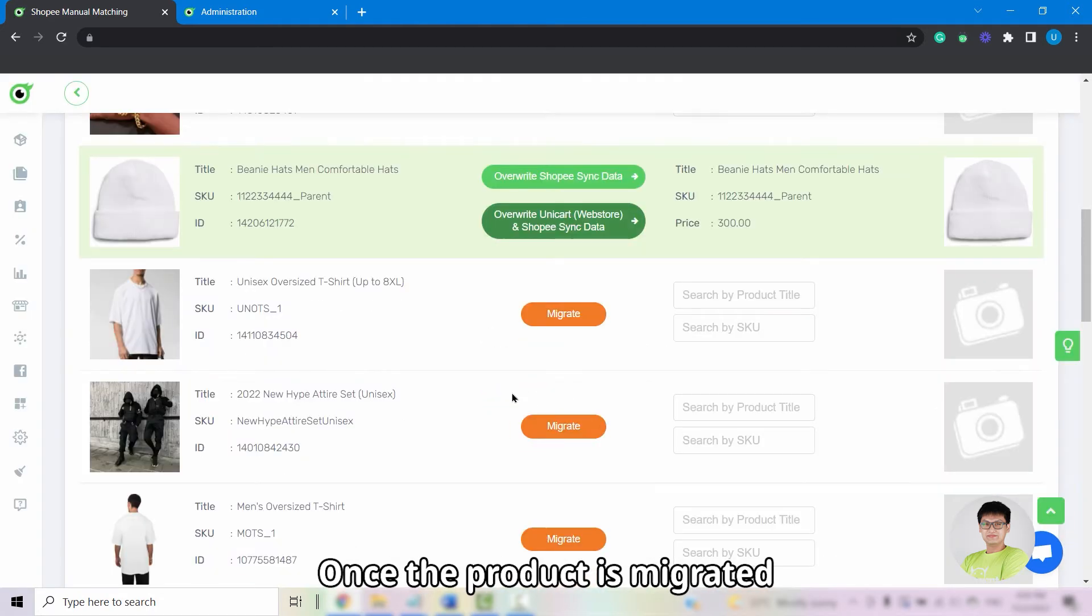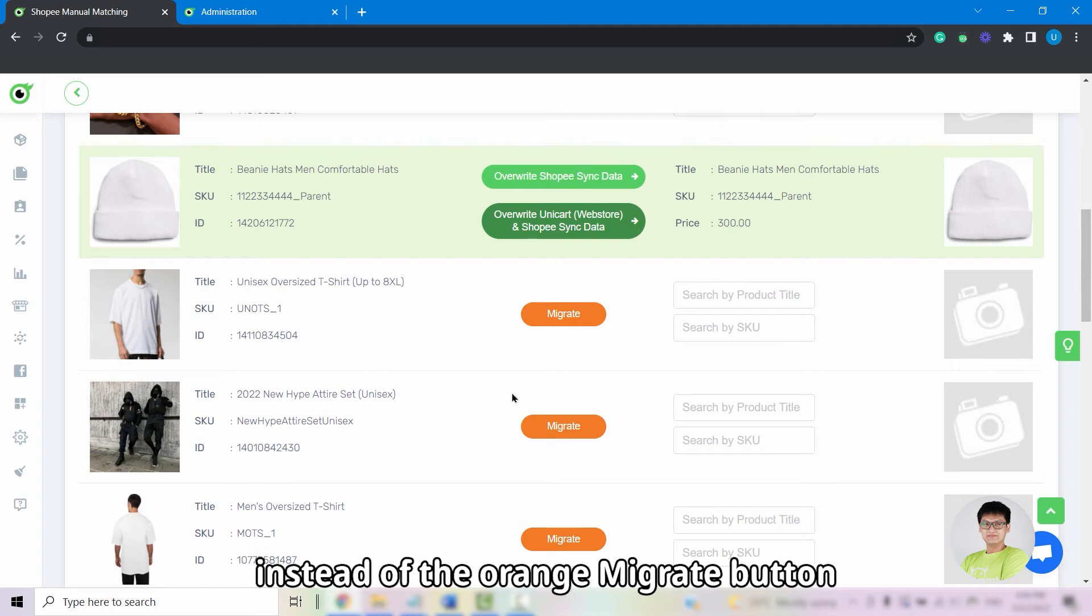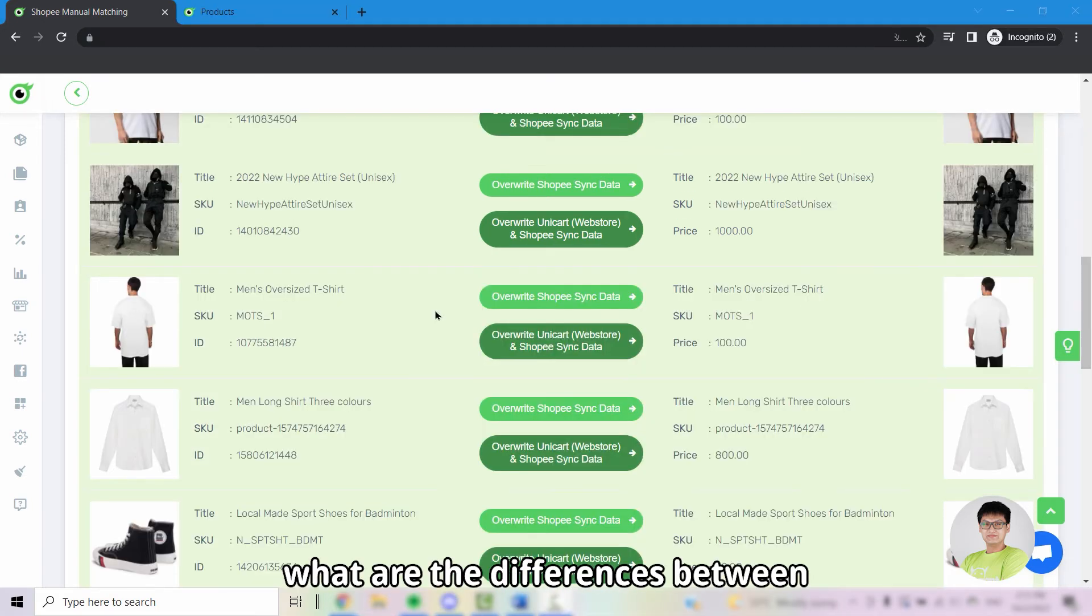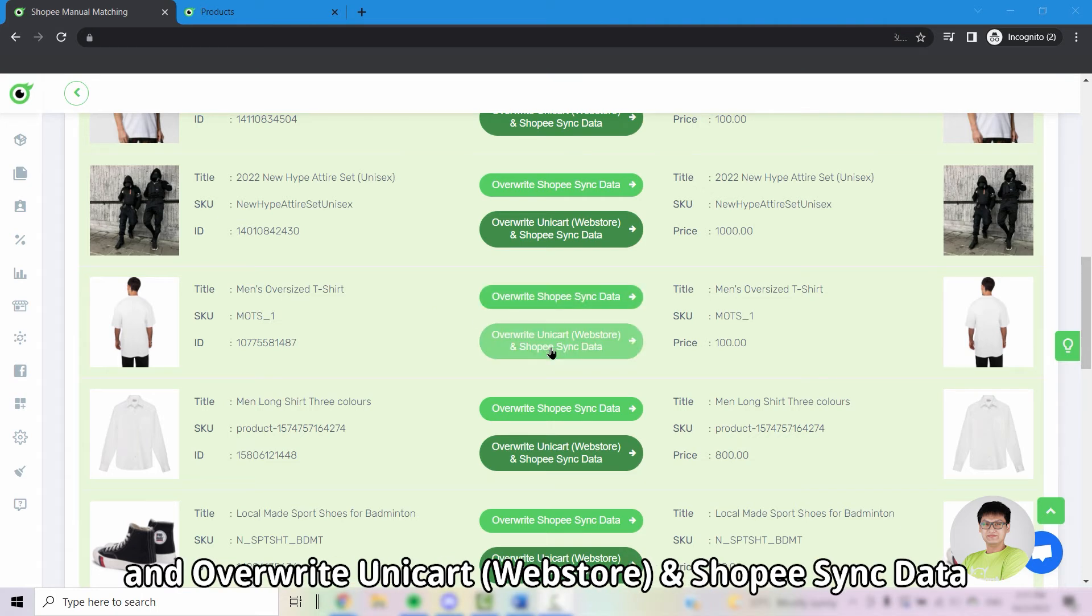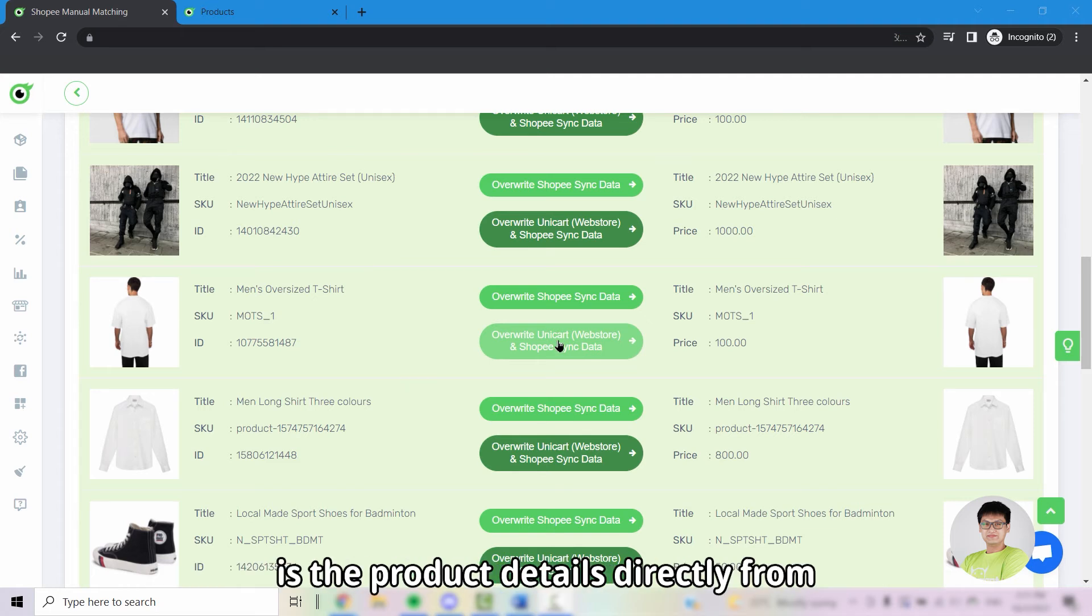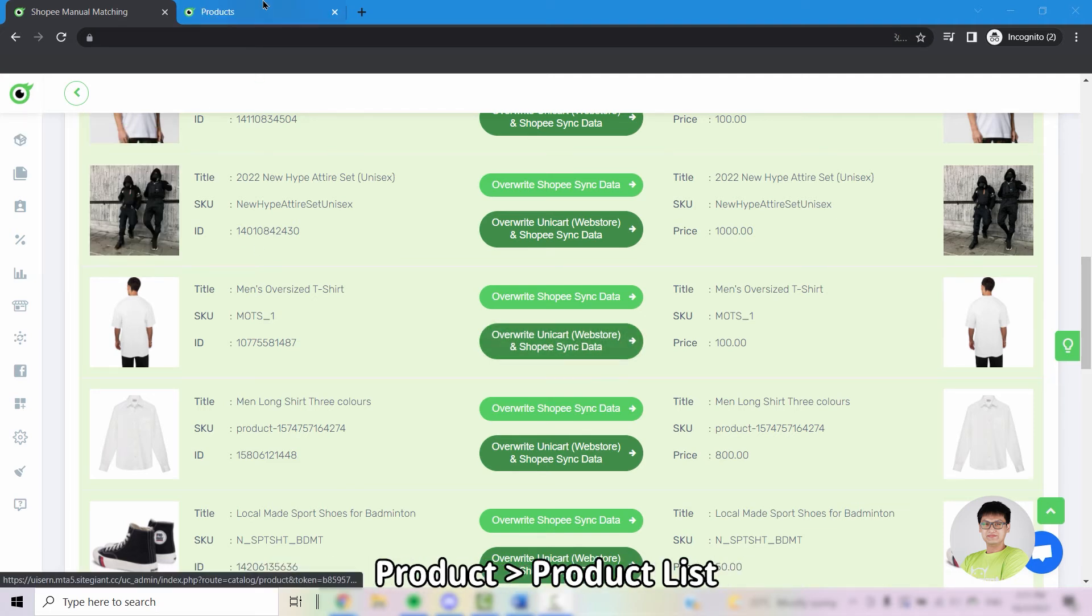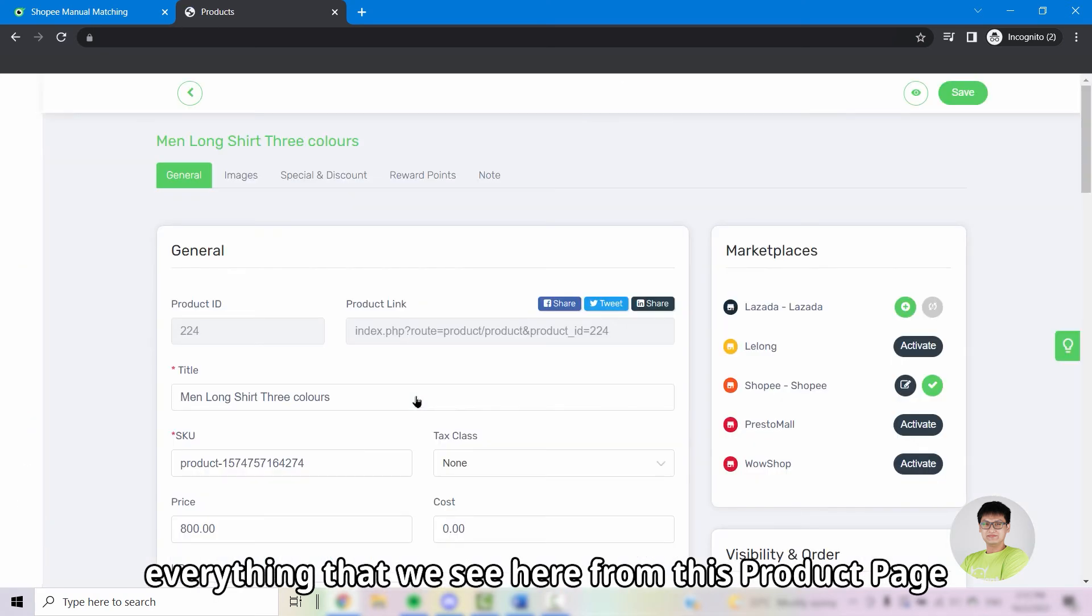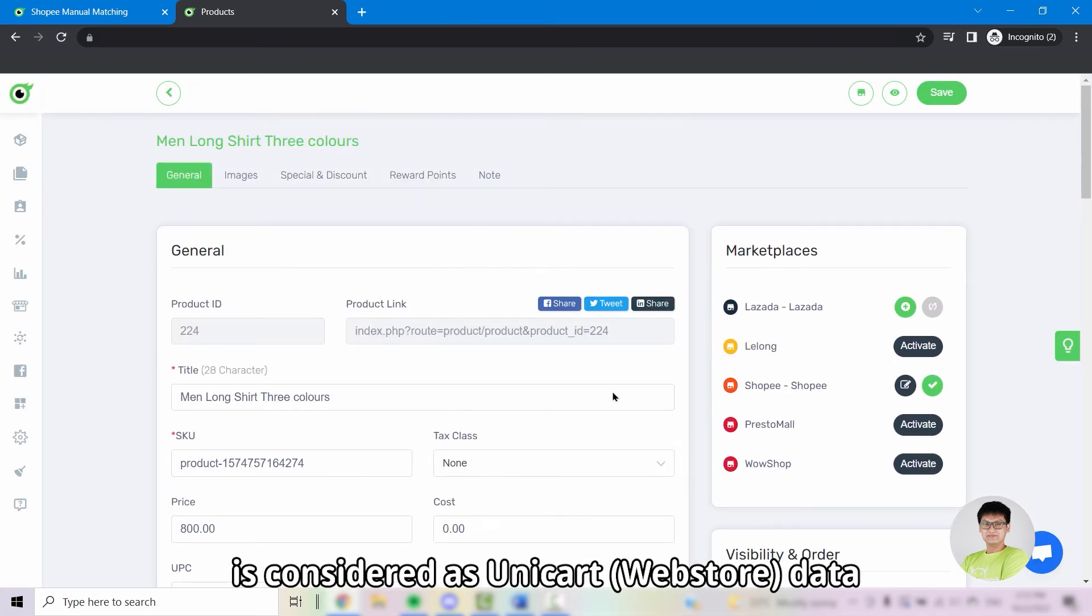Once the product is migrated over to Unicart product list, you can see two green buttons instead of the orange migrate button. And now, what are the differences between override Shopee sync data and override Unicart web store and Shopee sync data? Unicart or web store data is the product details directly from product list. If we click into one of the products here, everything that we see from this product page is considered as Unicart web store data.